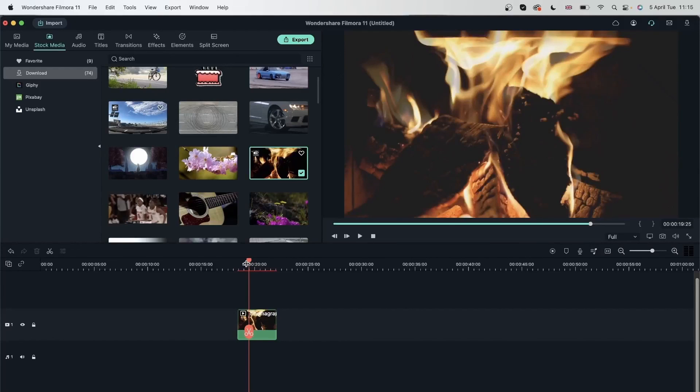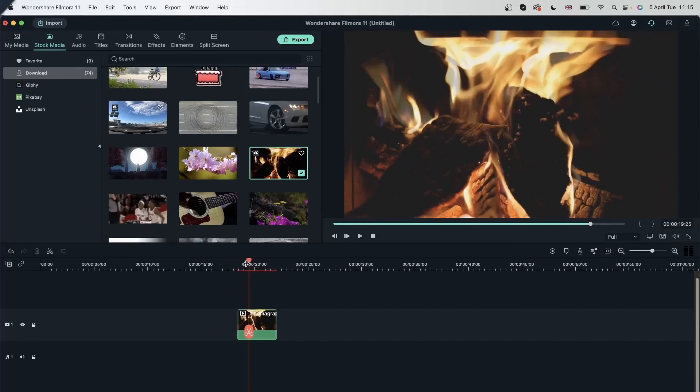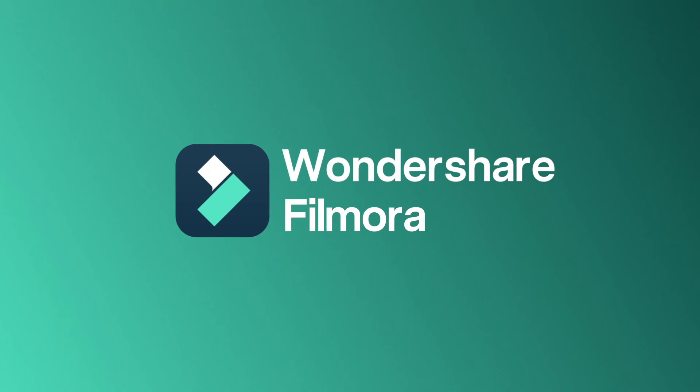And now we know how to render properly and use the right settings in our preferences to get a better editing experience. Now let's move on to the next lesson where we're going to take a look at one of Filmora's awesome tools called AI Stylizer.